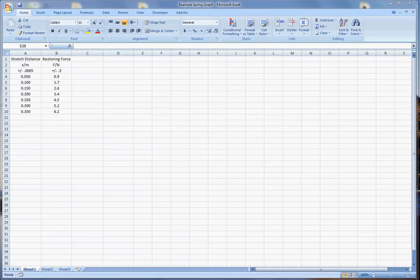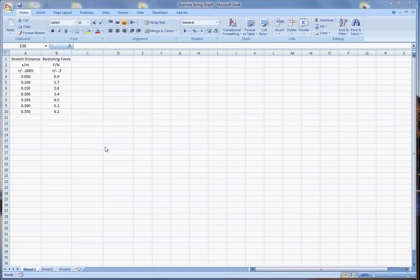In this video I'm going to show you how to do an IB style DCP graph for the spring constant lab. You can actually do it in Excel. You can do the whole max min slope thing and that's what I'm going to show you.